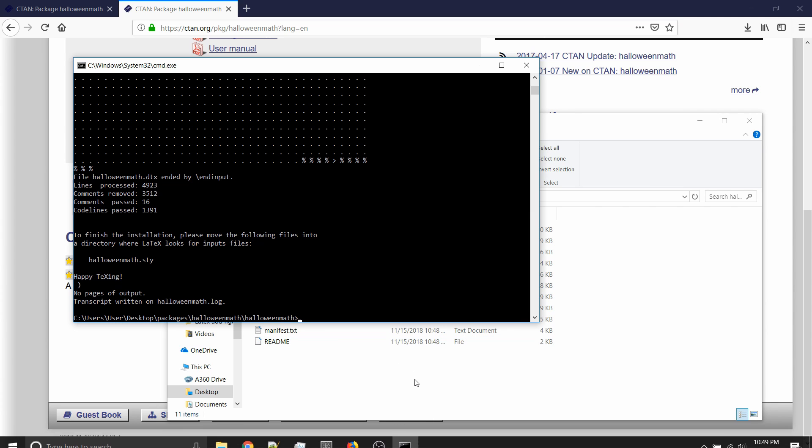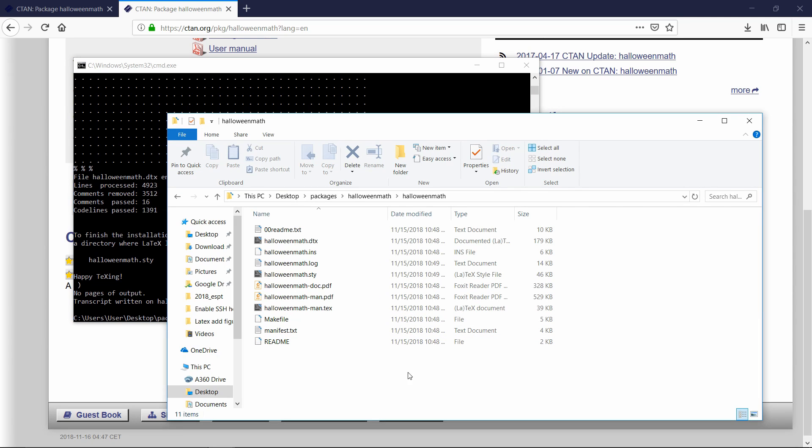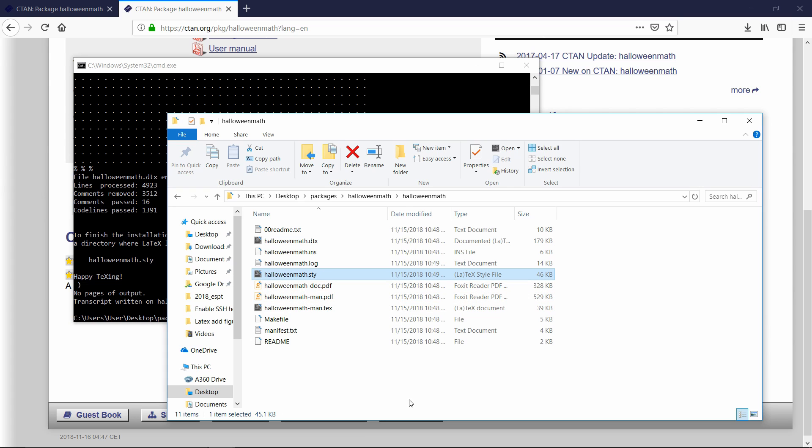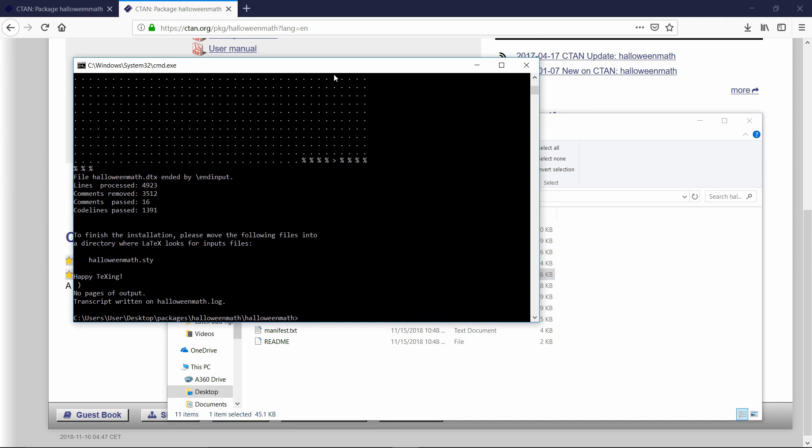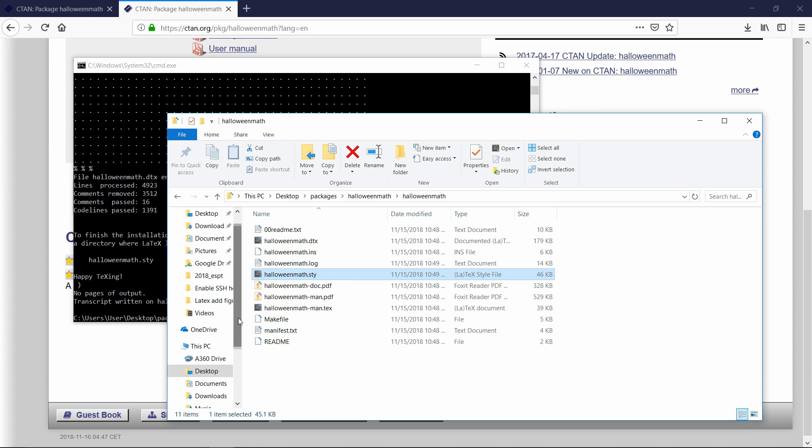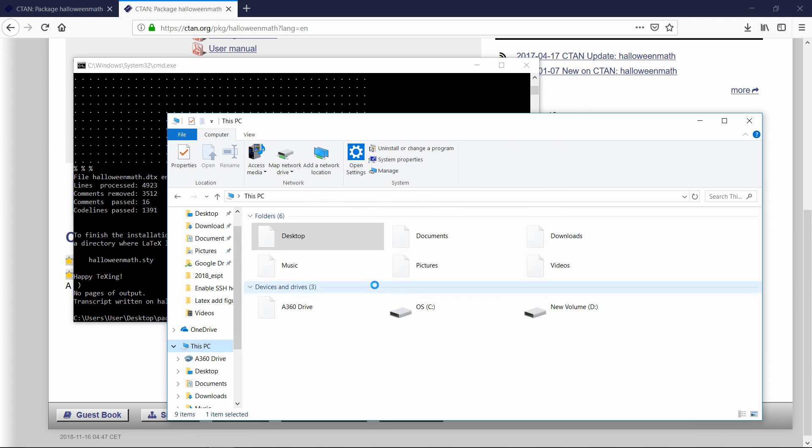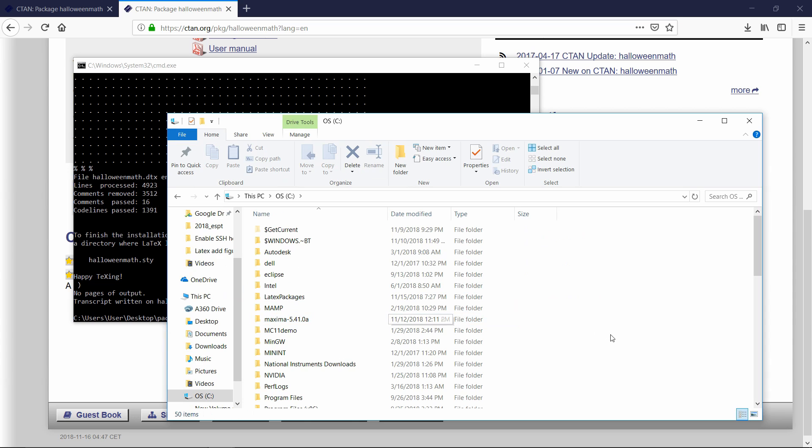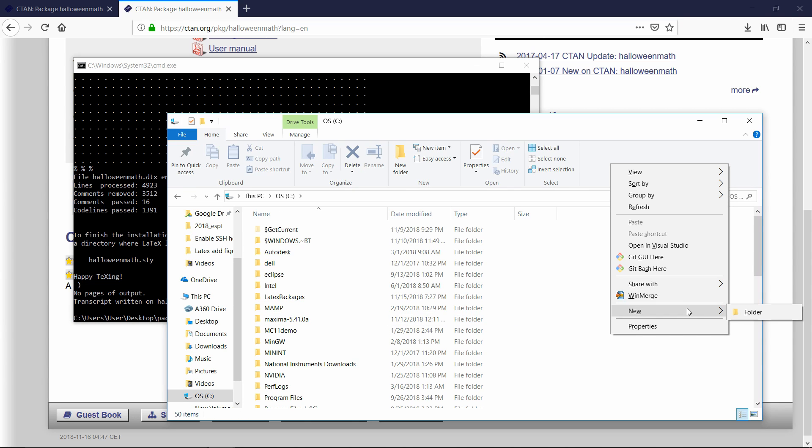Now if I go back into that folder, you'll see that now there is a Halloween math dot STY. That's how most of these packages are going to be, either they're going to already have the STY or they're going to have an INS and you need to do that installation to then generate the STY. The next step is creating a folder so that we can actually manually load these into LaTeX. It's a little weird how they do this, but I found it works decently. You can make a folder anywhere on your computer. I'm just going to do it on the C drive because then it's easy to find. So I'll go to C and then just create a folder here. And I'll just call it packages.